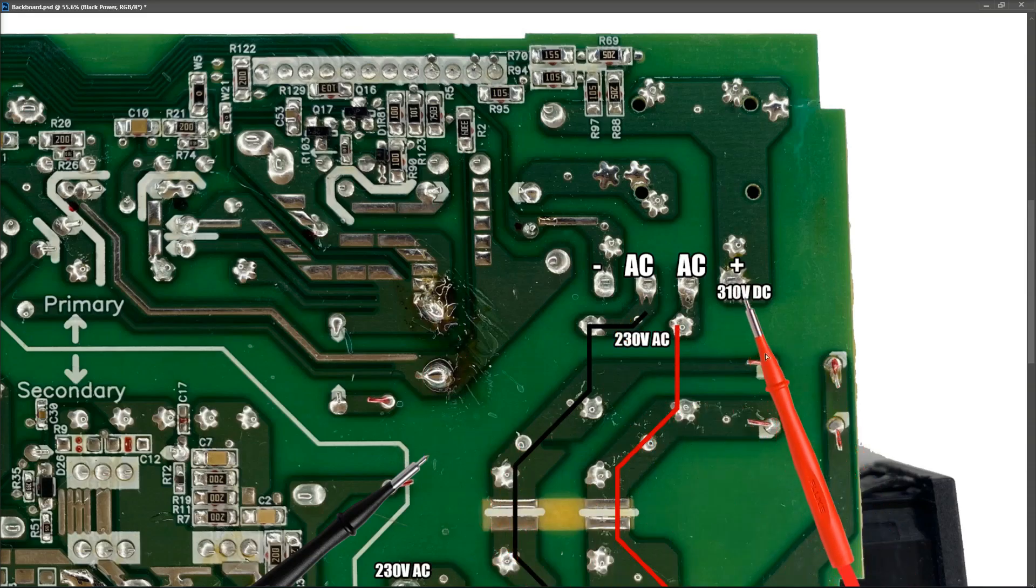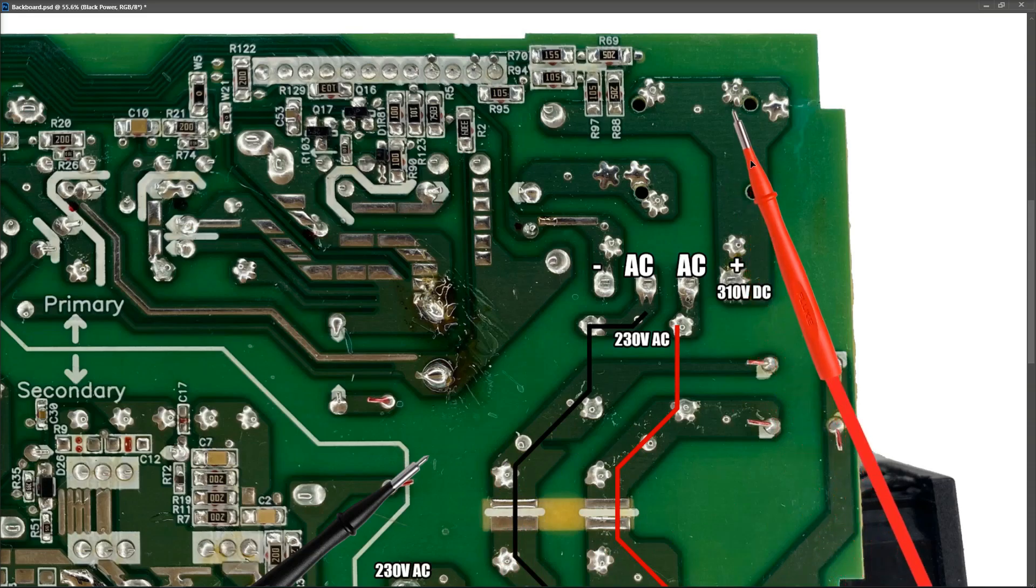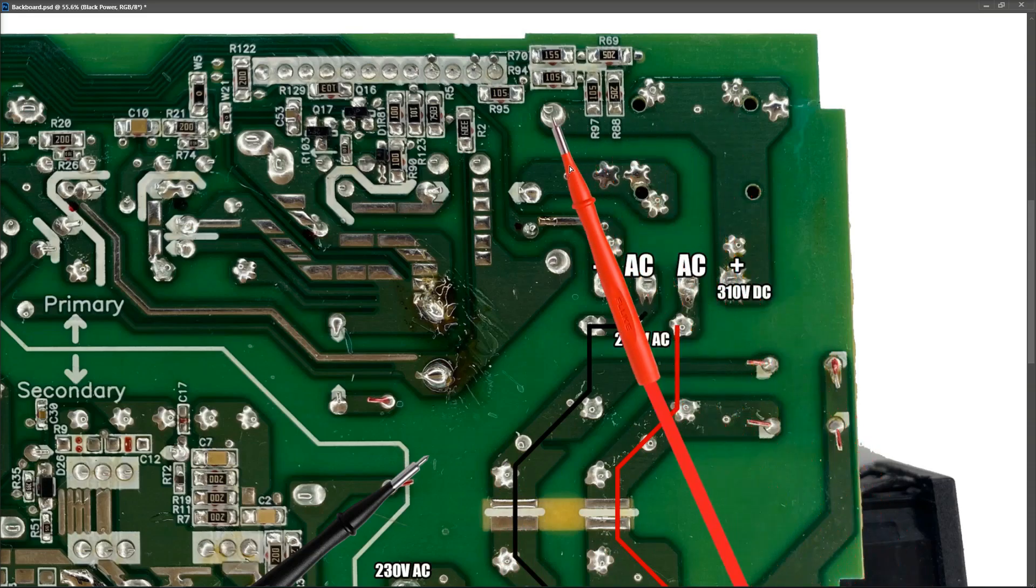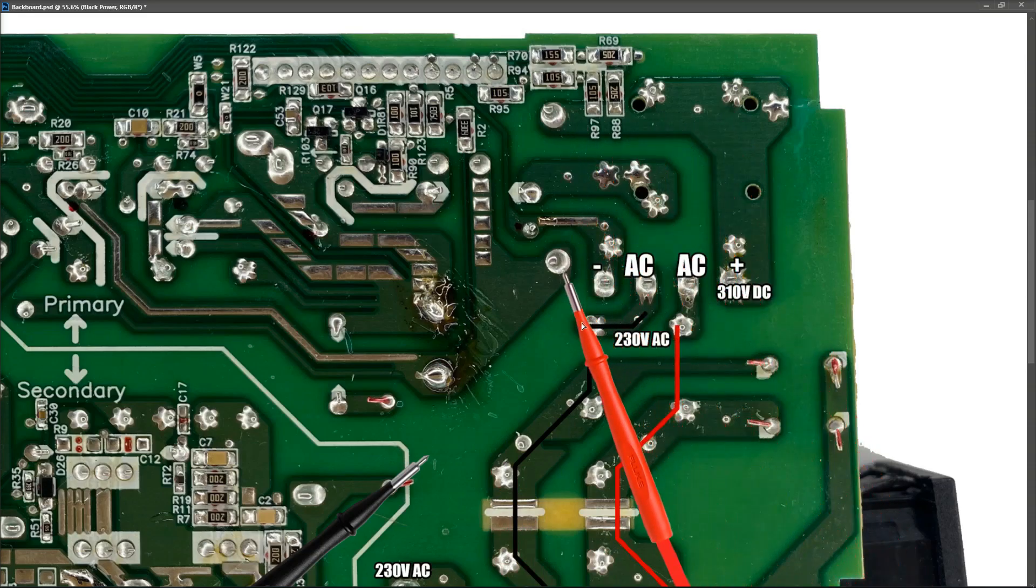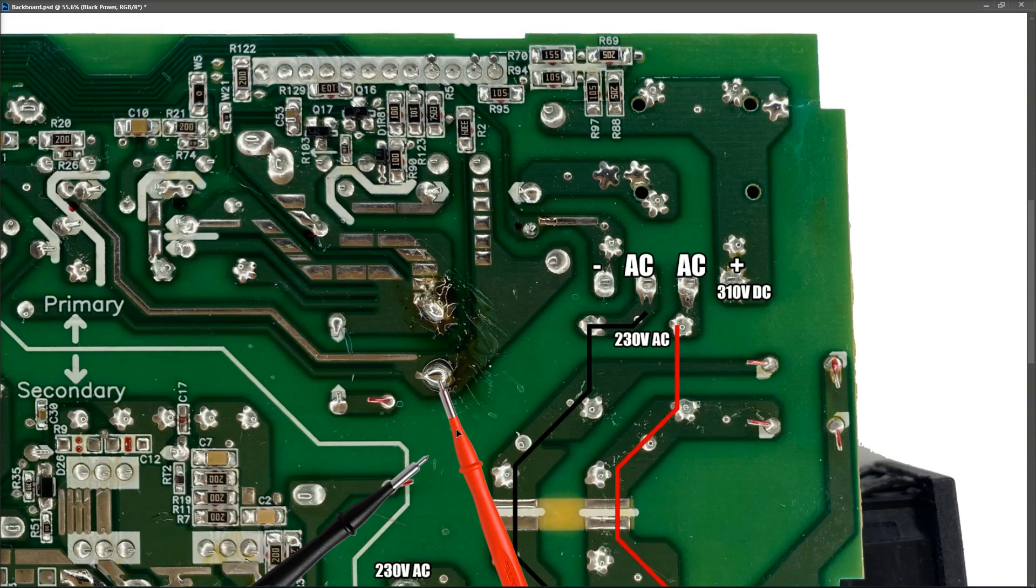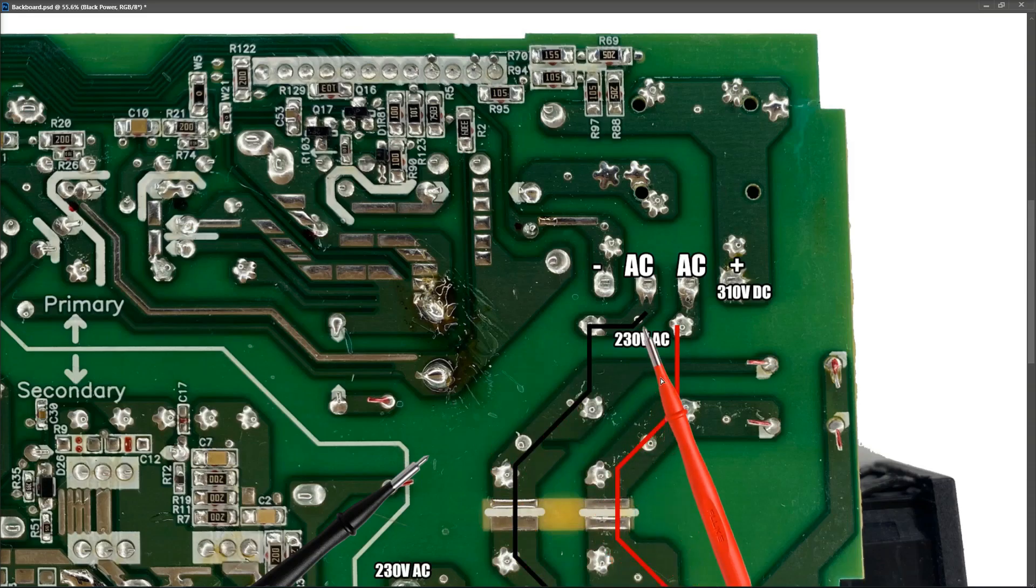So from here, it goes across this track right here. That's a diode which goes from here to here and straight onto the positive pin of our main filter capacitor.